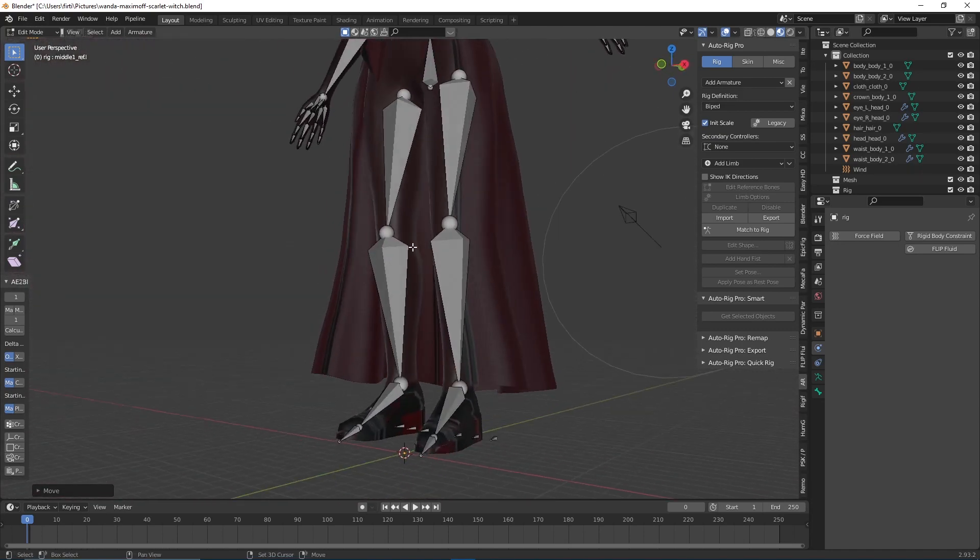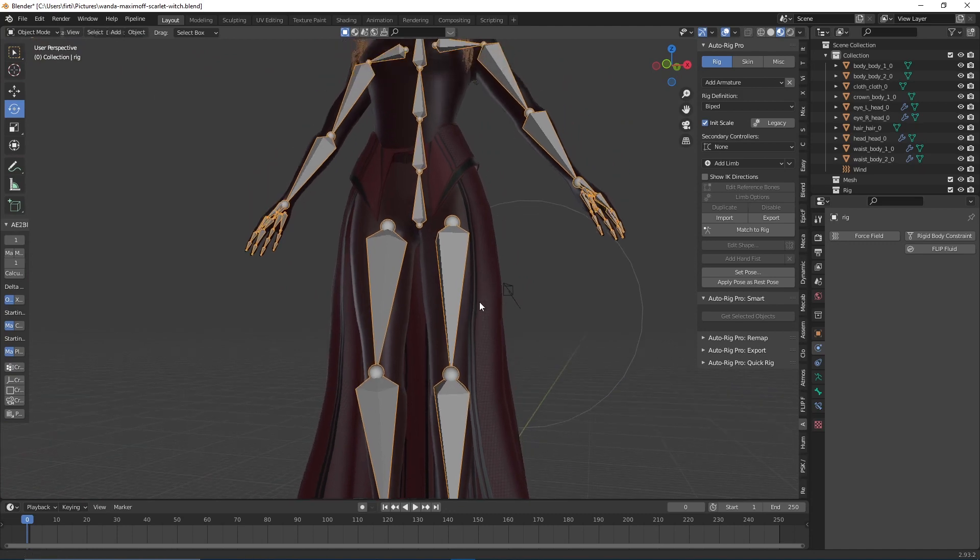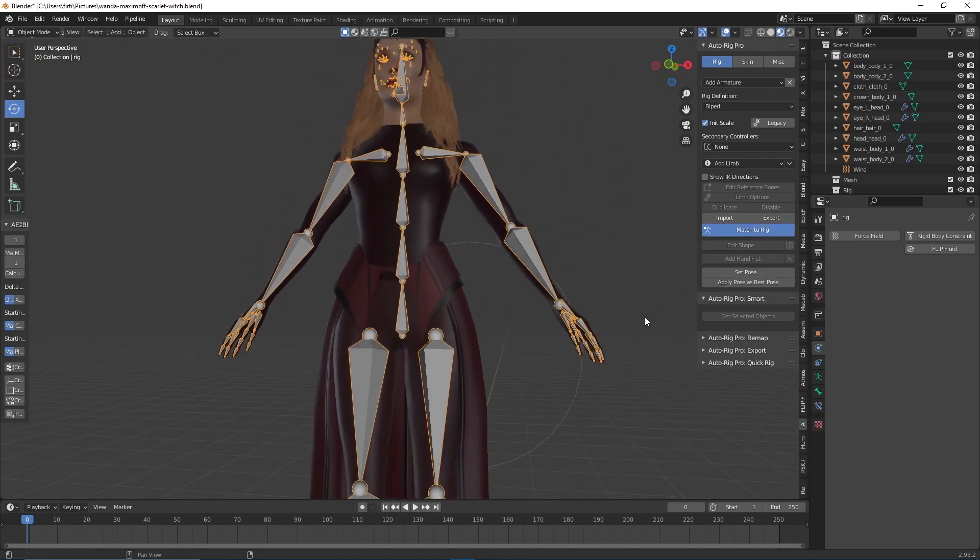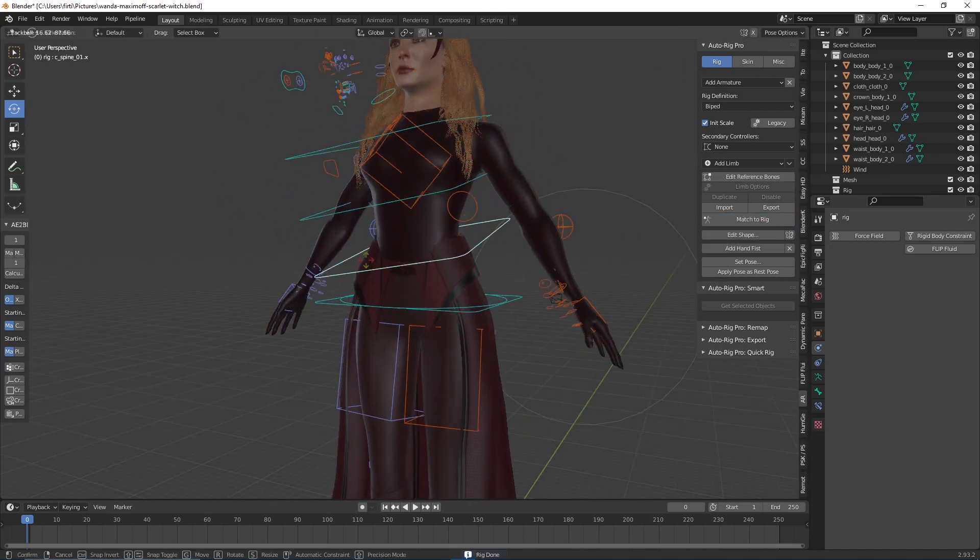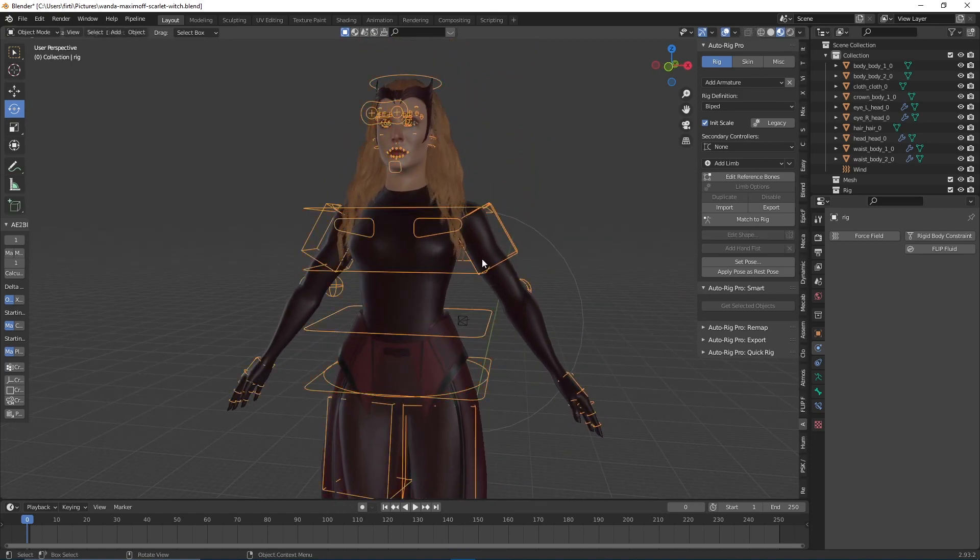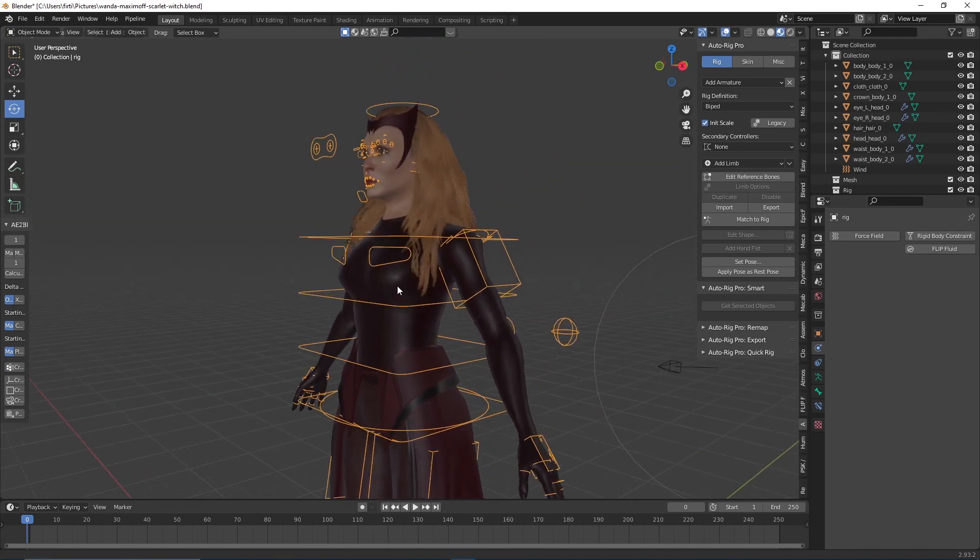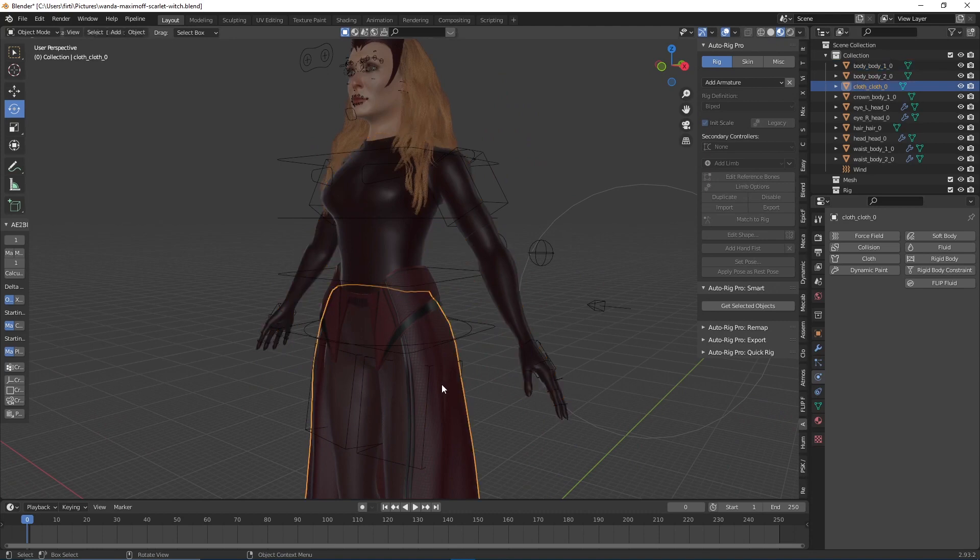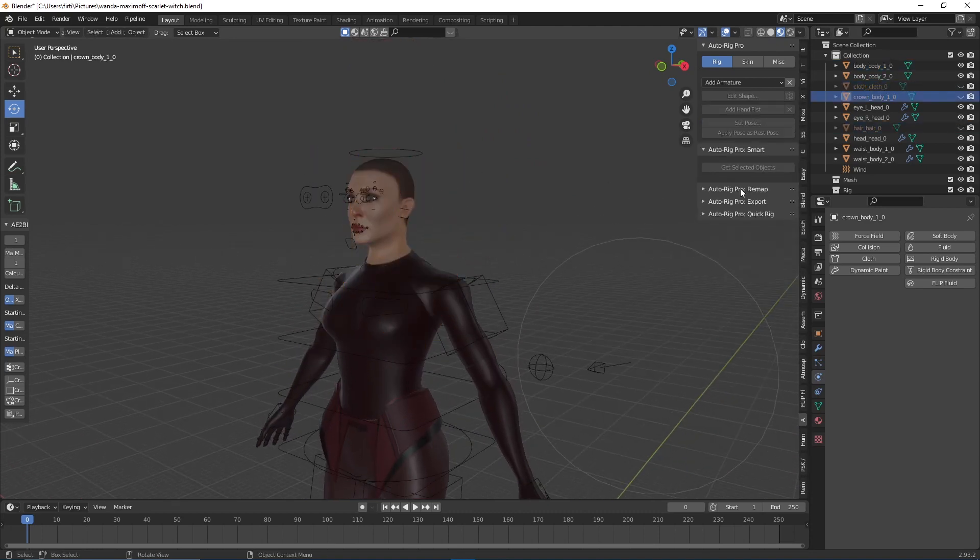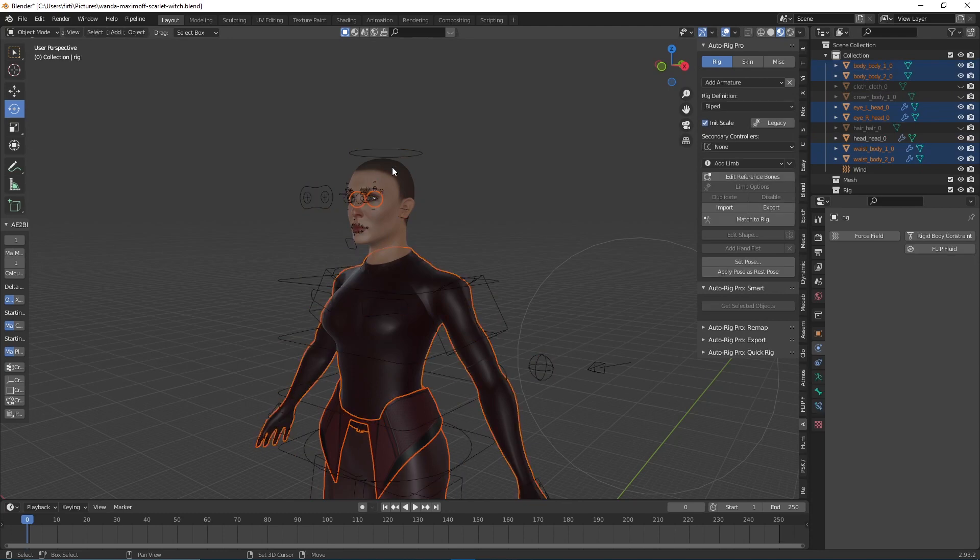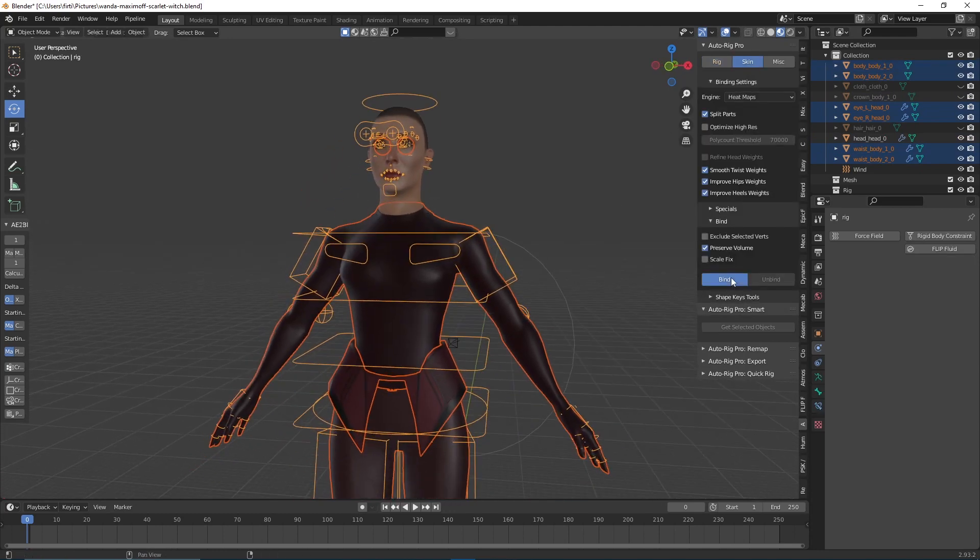What we're going to do now is match this to a rig. Press Tab to exit edit mode and click on 'Match to Rig.' As you can see, it created a control rig for us, but it doesn't move with the character. We're going to parent this onto the model. Exit using Control Tab to exit pose mode, then select the things we need to parent. Like I said, I'm not going to parent the coat, the hair, or the crown. Select everything I'm going to parent, then select the rig, go to 'Skin Settings,' and click on 'Bind.'